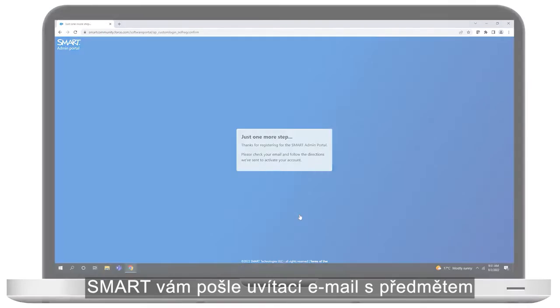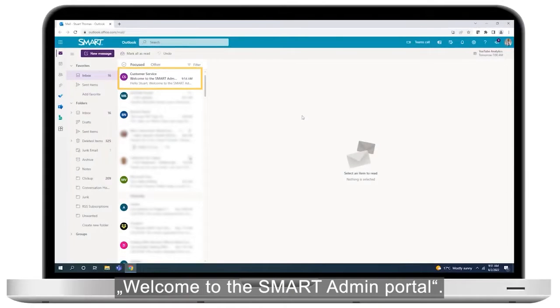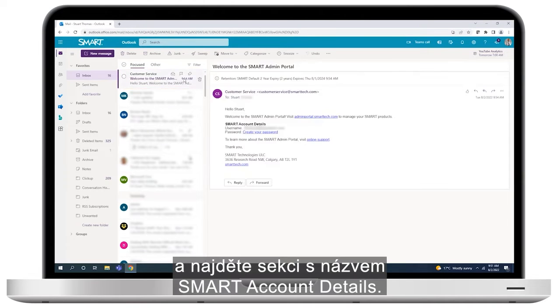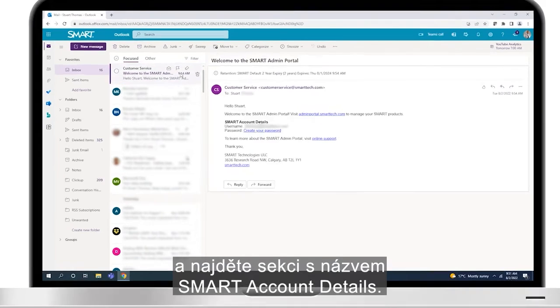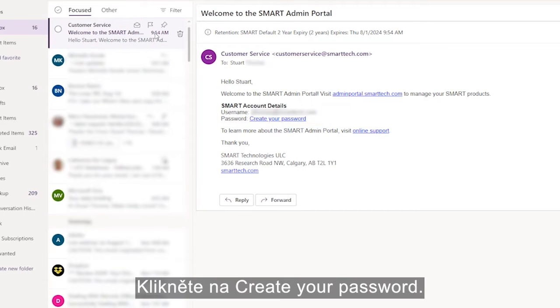Smart sends you a welcome email entitled Welcome to the Smart Admin Portal. Open that email and find the section called Smart Account Details. Click the Create Your Password link.